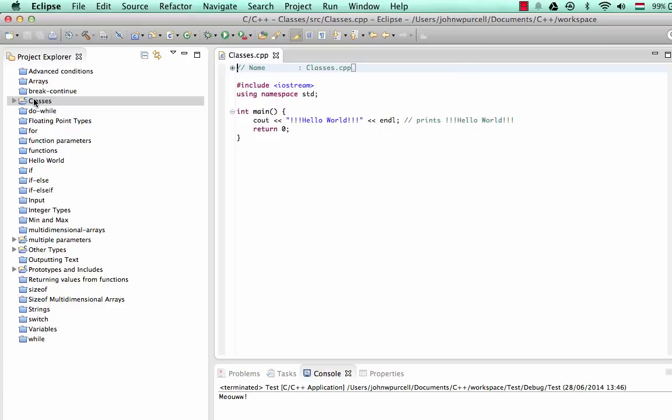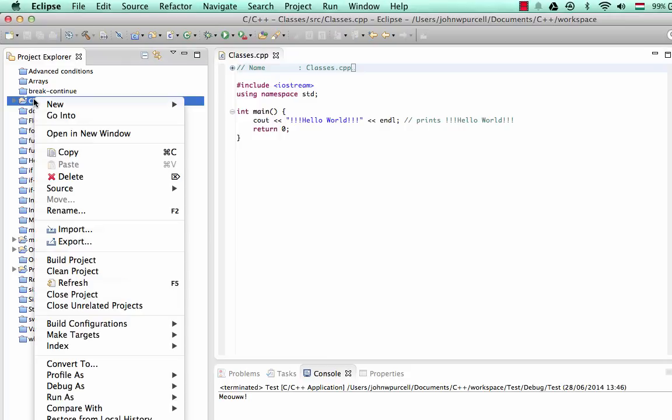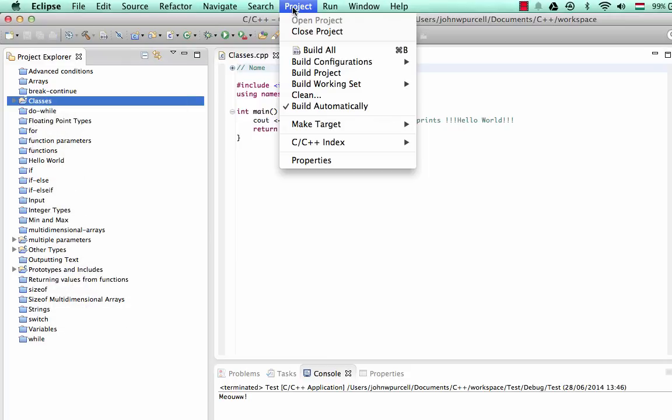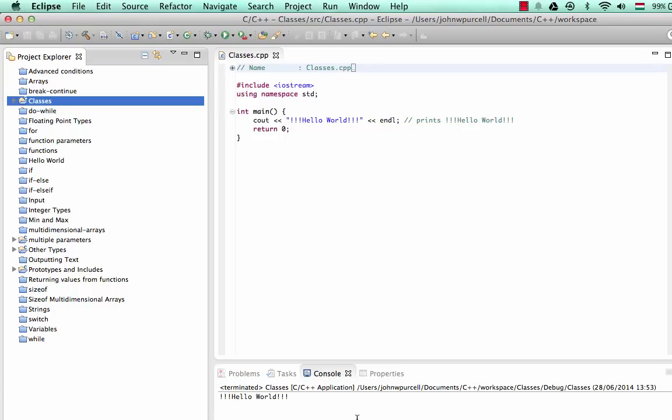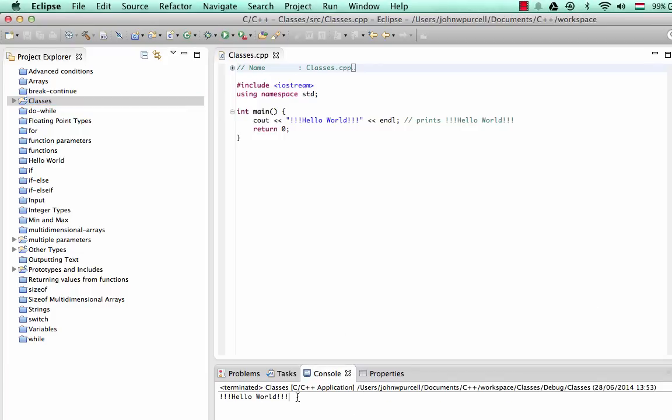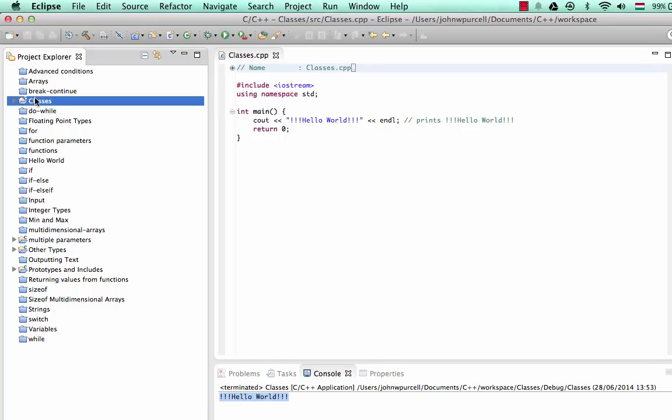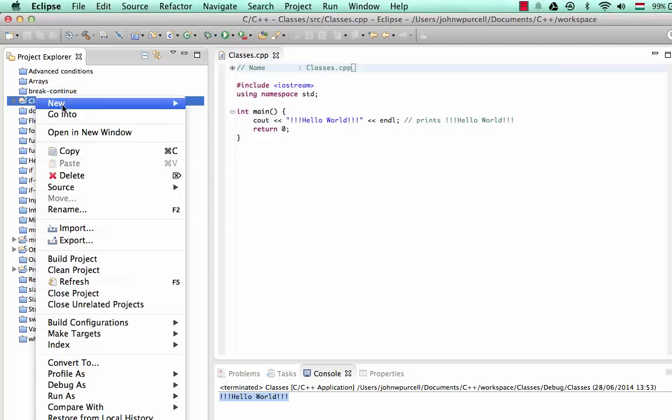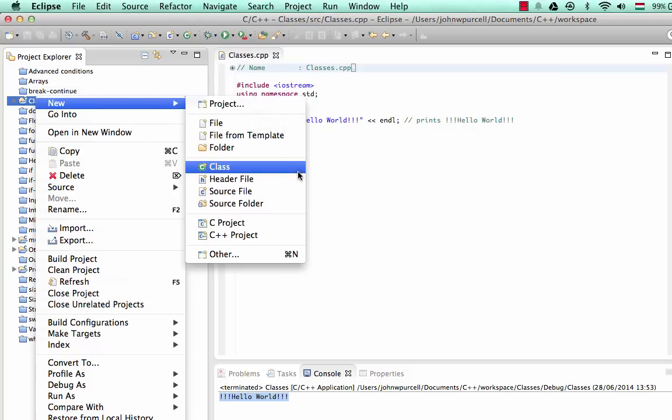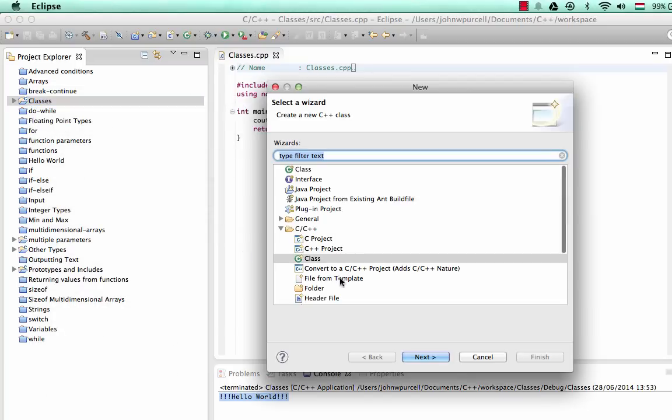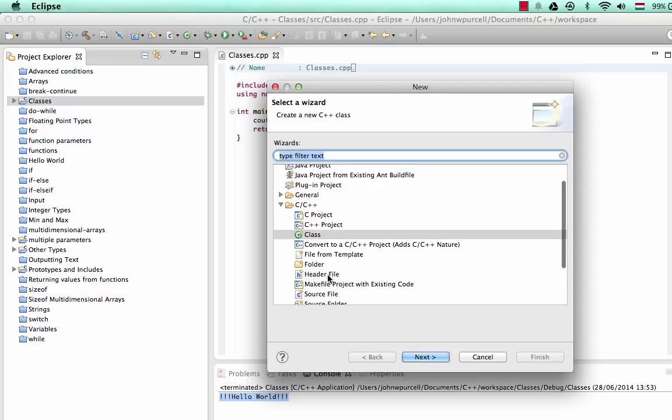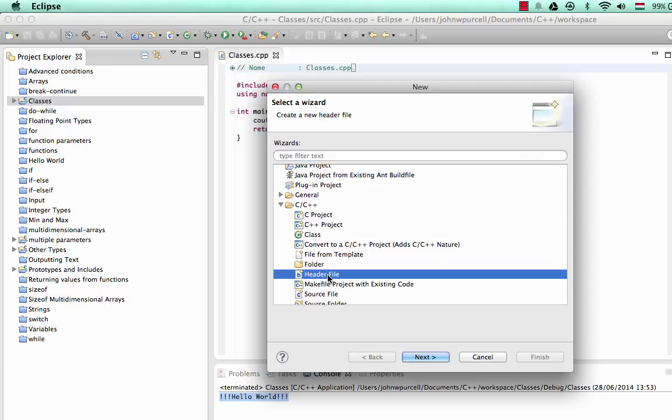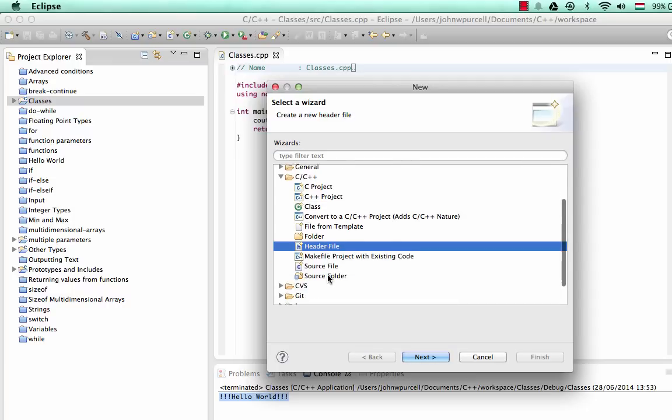So let's go ahead and create a simple class. I'm going to start by right-clicking the project. Let's actually just build it first and check that it works, because I always like to make sure that we're starting with a working project. So it says Hello World, that's good. And I'm going to right-click the project and go to New, Other.